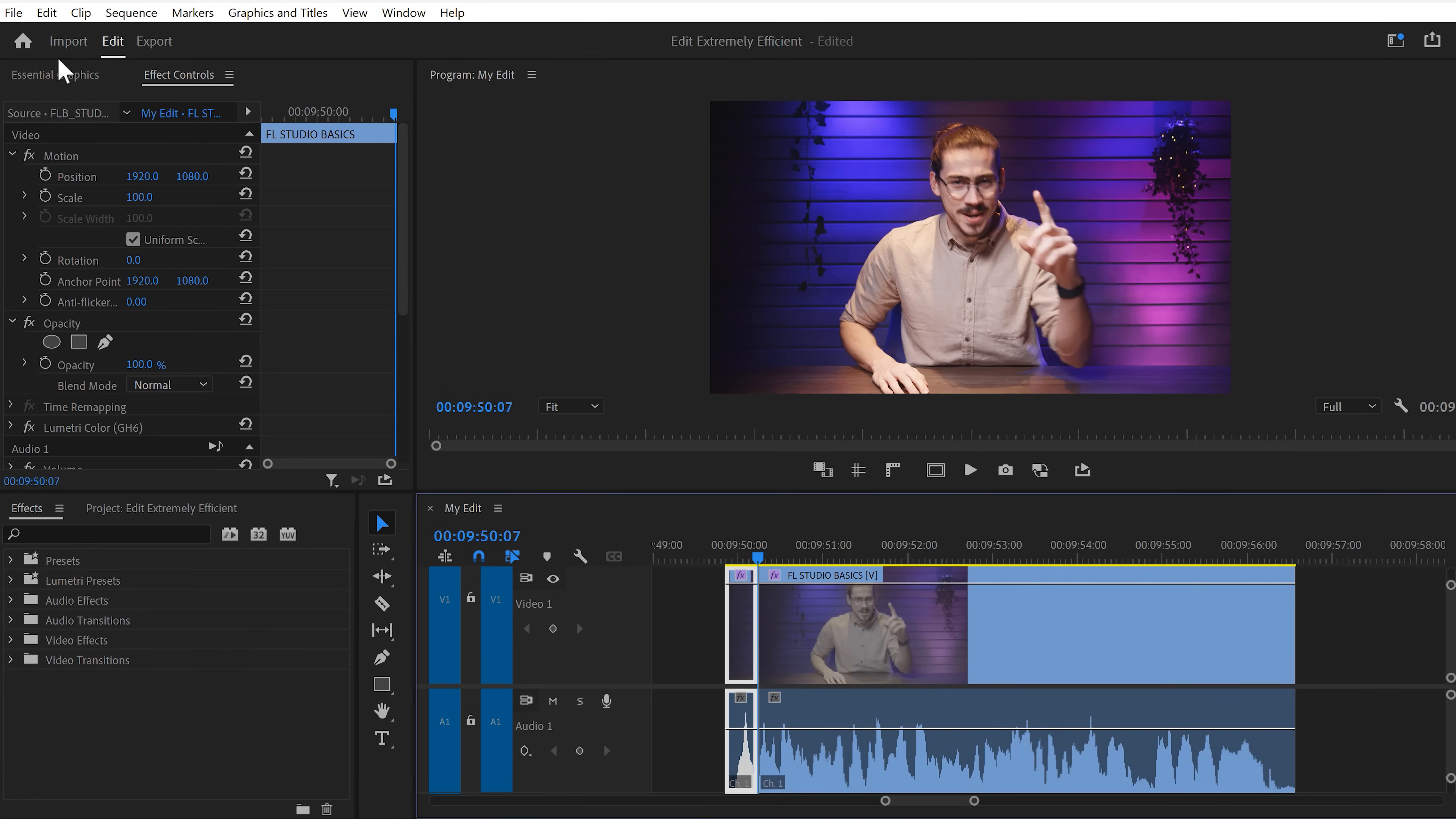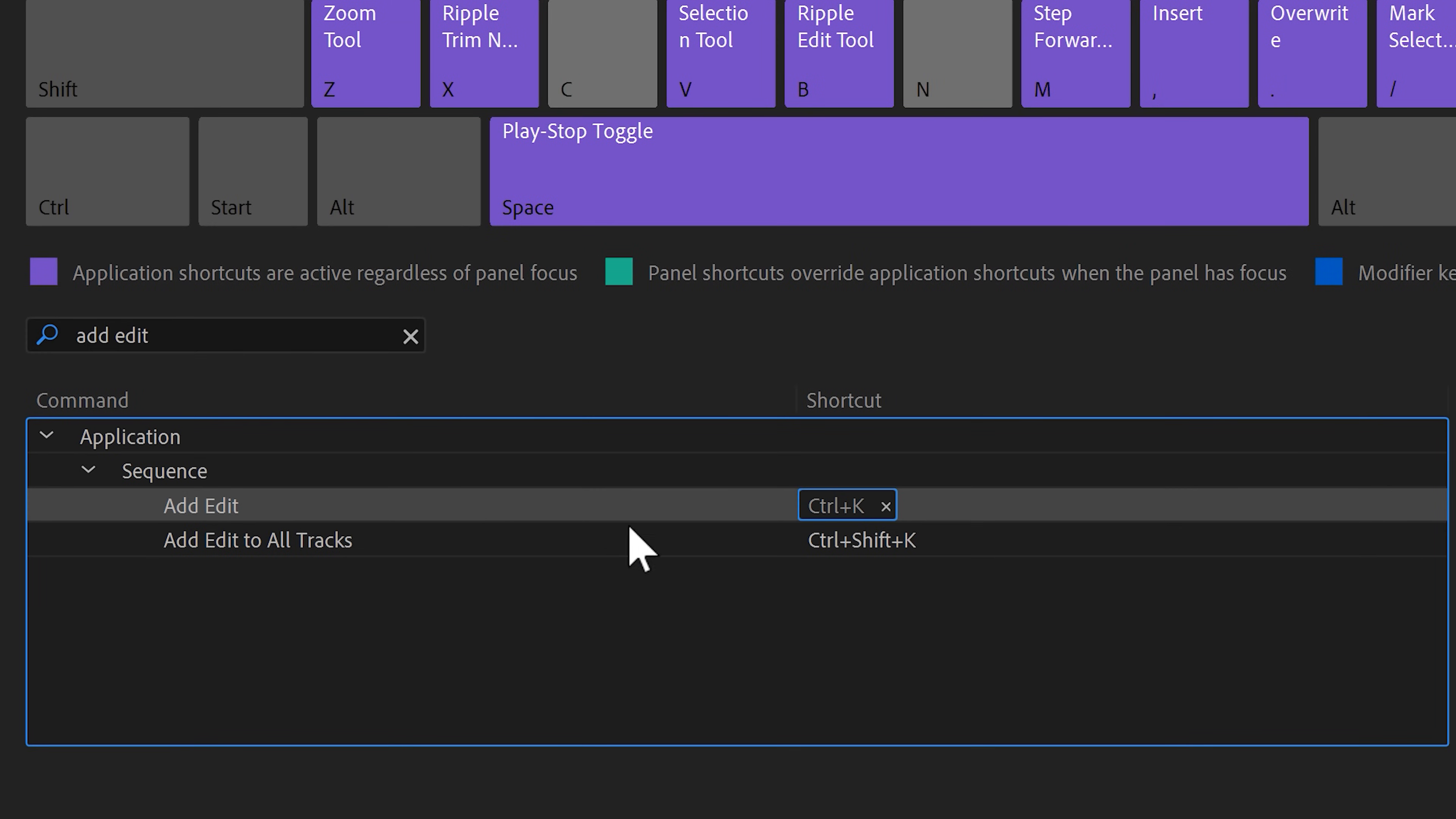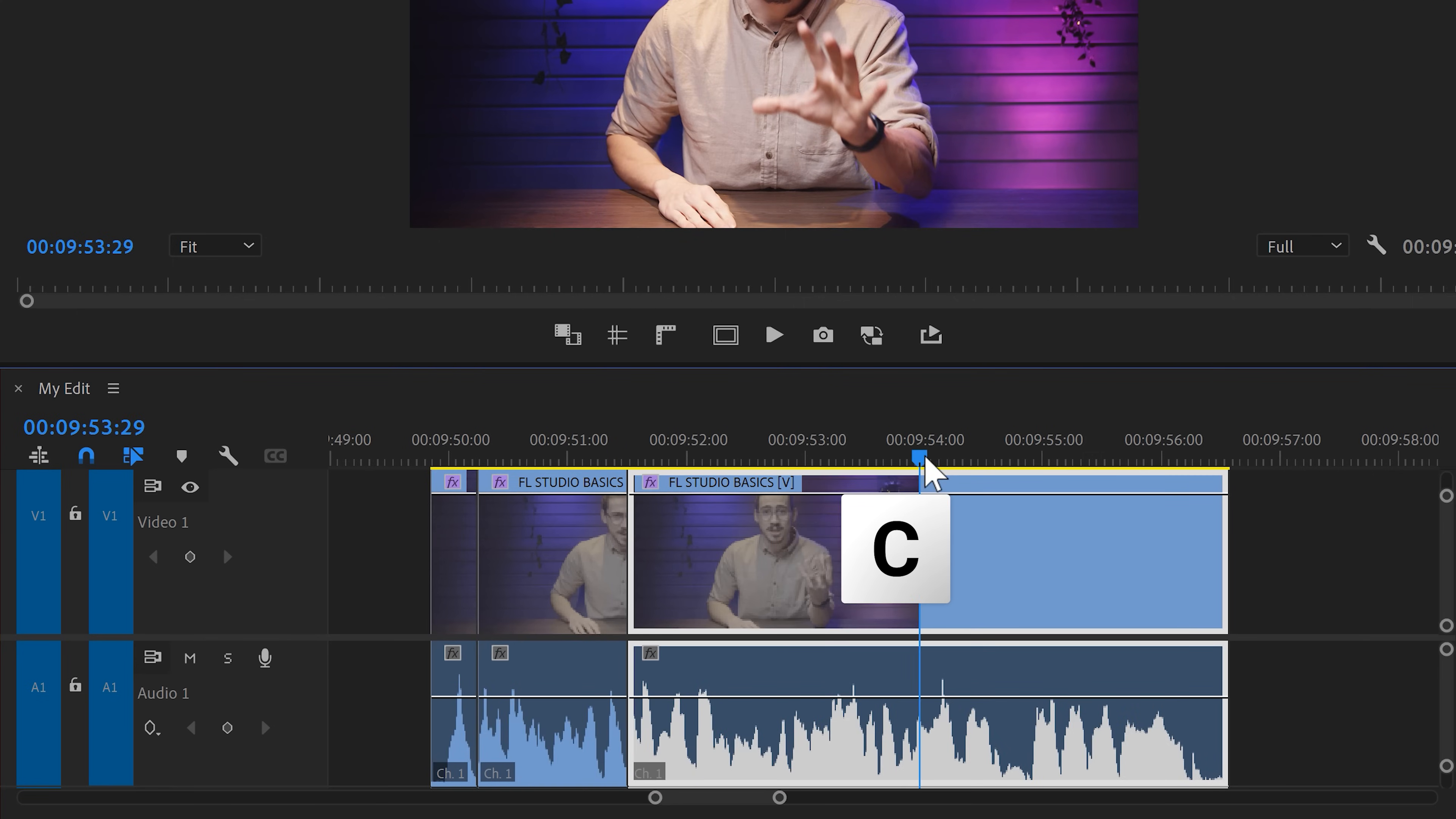Go to the Edit menu and click on Keyboard Shortcuts. Now, in the search bar, type in Add Edit. There it is. Now, select the current shortcut and remove it. Then click on the empty space and hit C on your keyboard. Then click on OK. Now, you can use C on your keyboard to set cuts in your timeline.